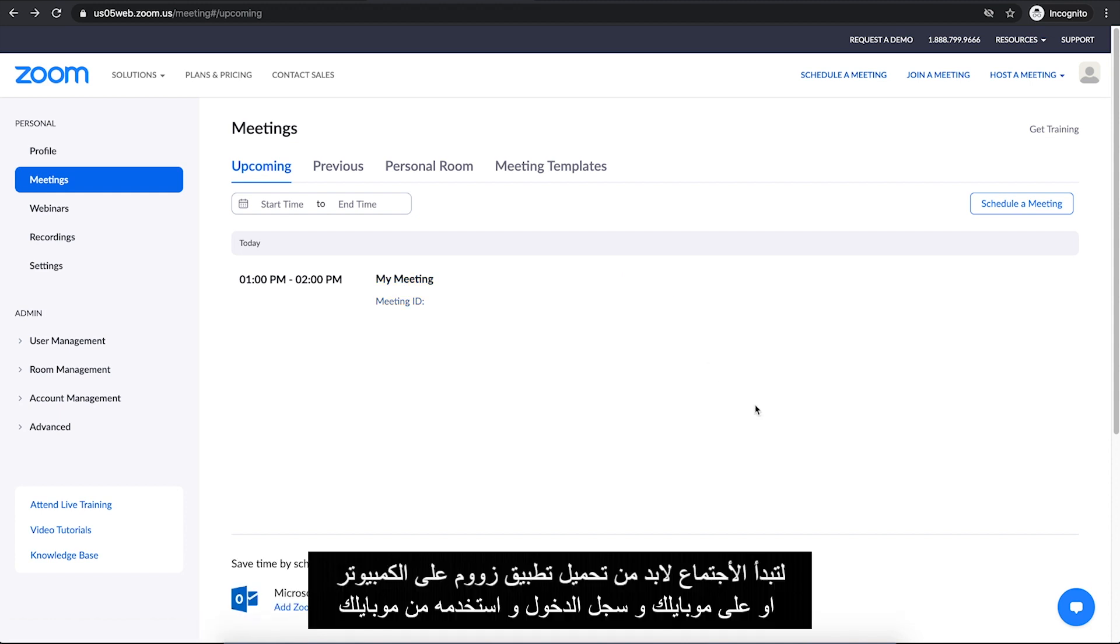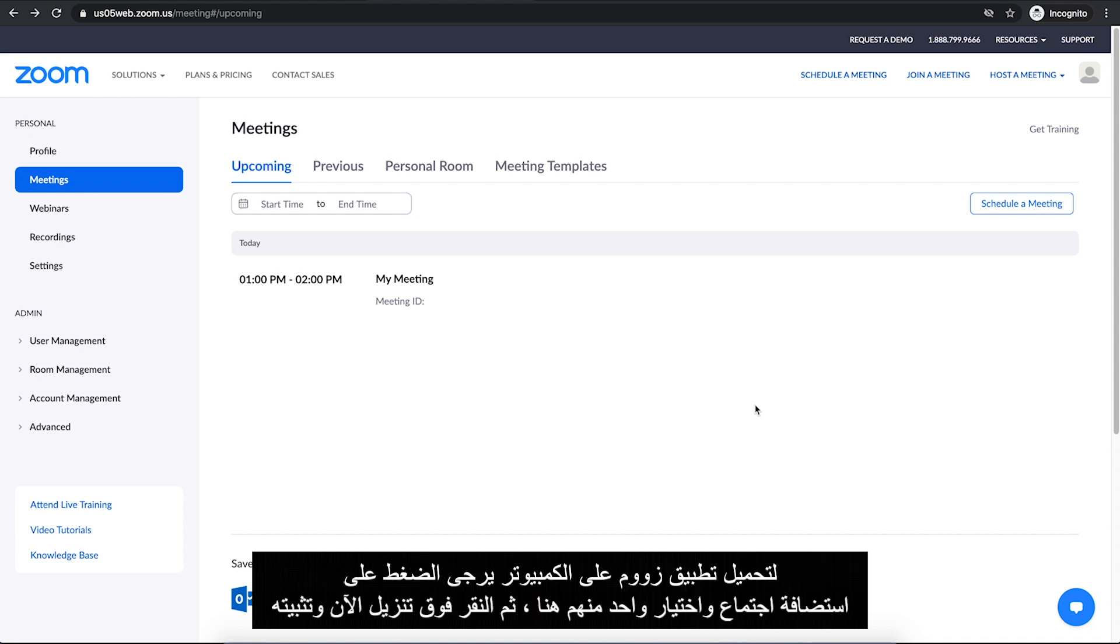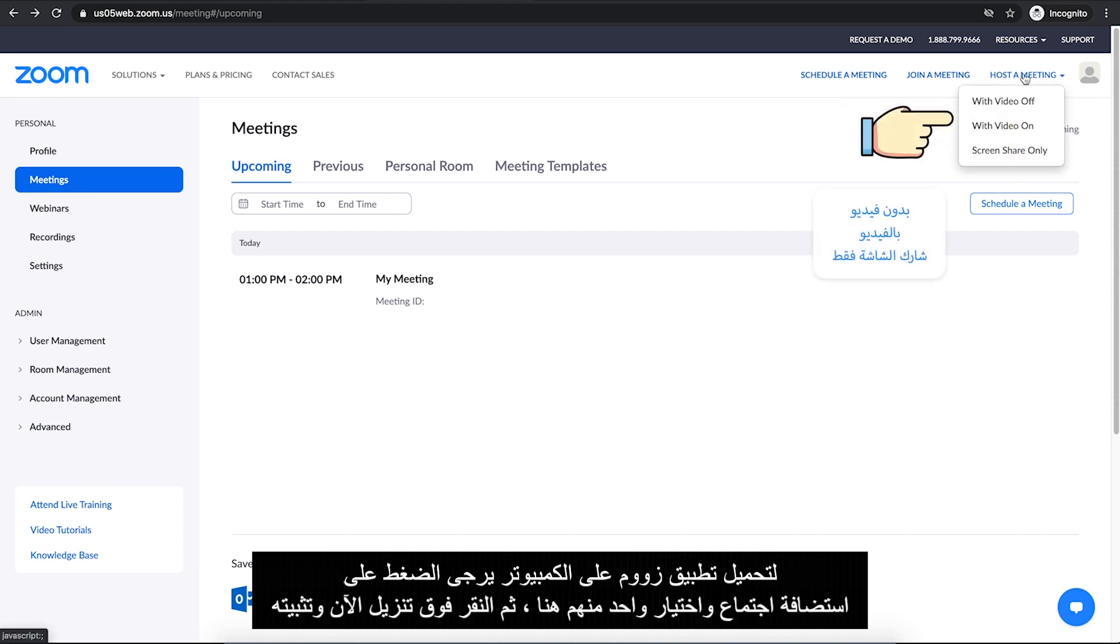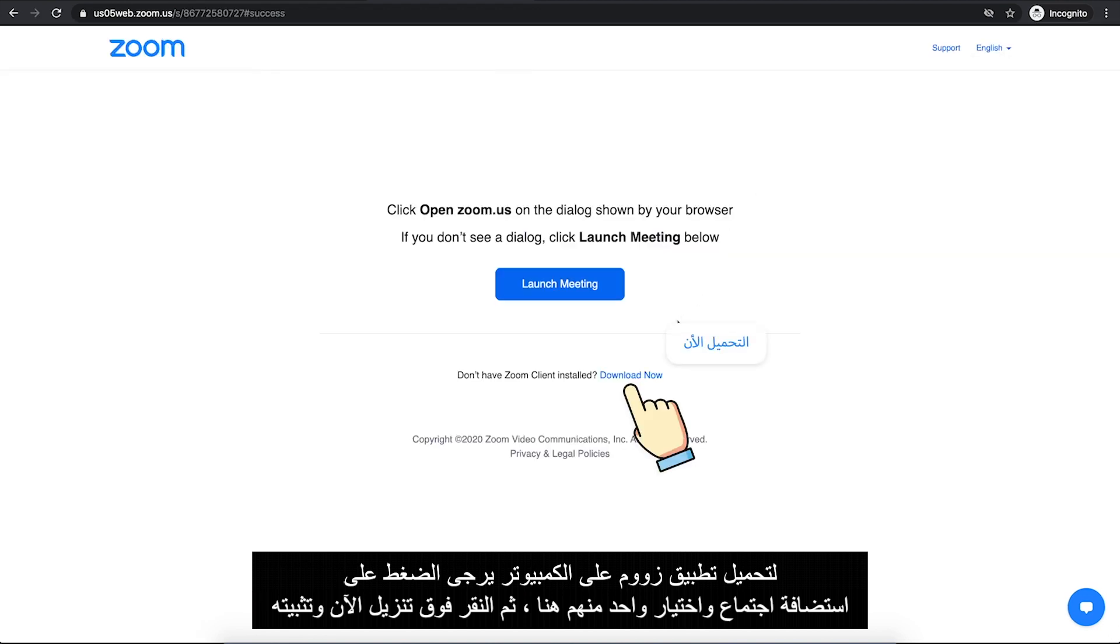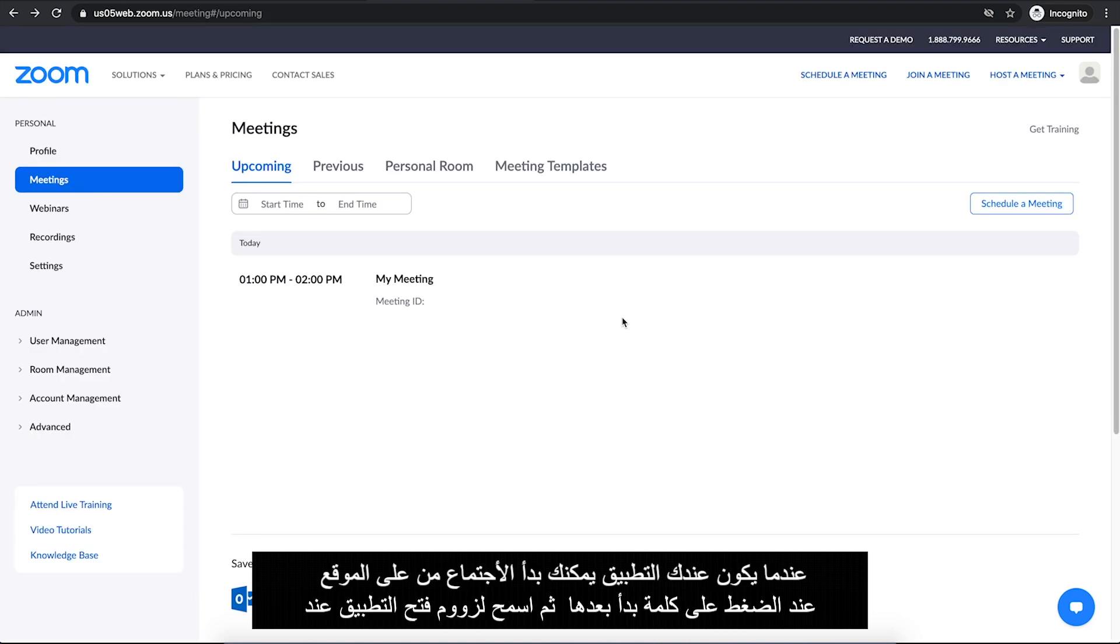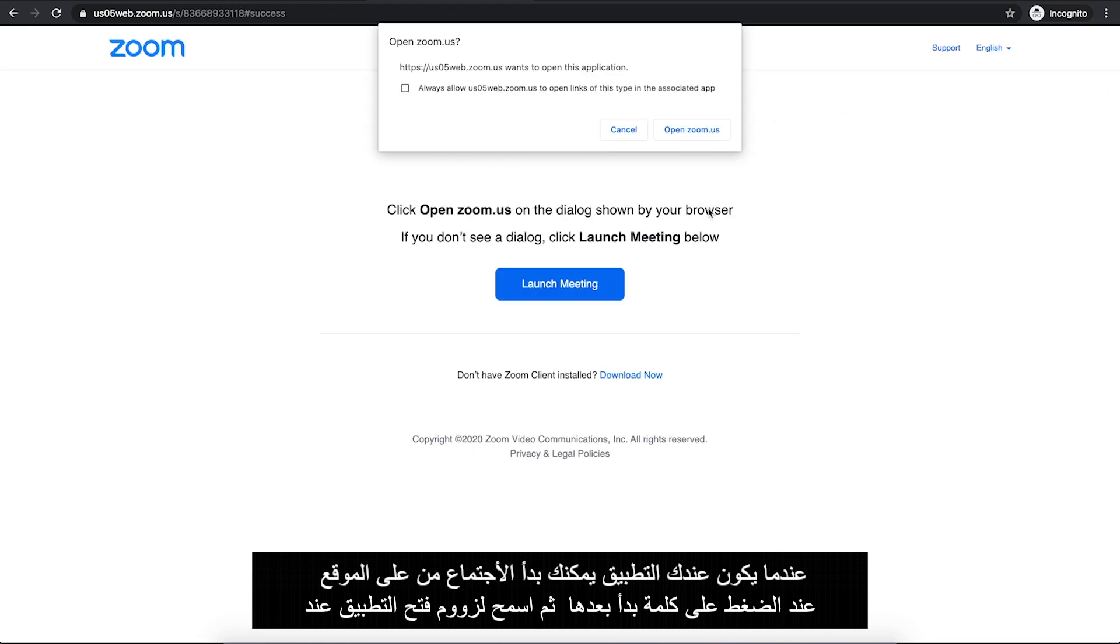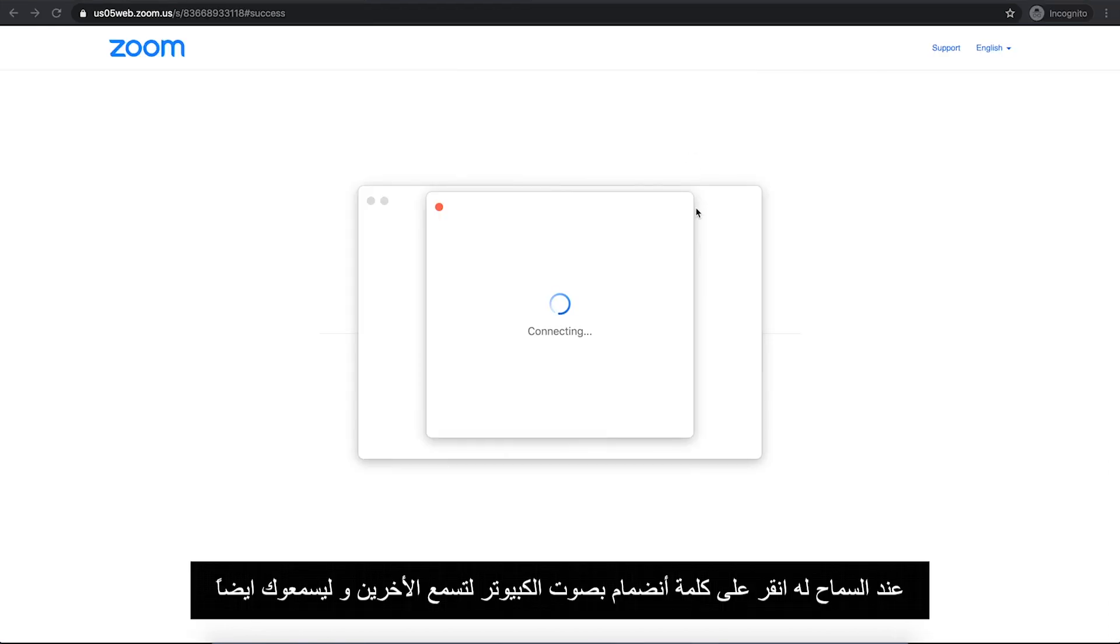To start your meeting, you need to install Zoom application on your computer or you can just download it to your mobile phone and sign in there and use it through your mobile phone. To download Zoom application on your computer, just click on Host a meeting and choose one of them here, then click on Download Now and install it. When you have the app installed, you can start your meeting on the website by clicking on Start button.